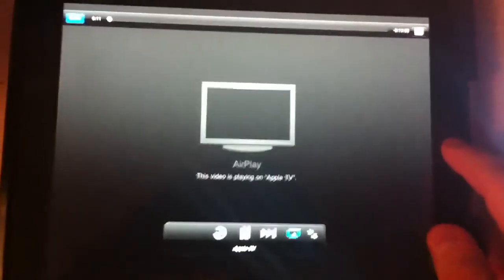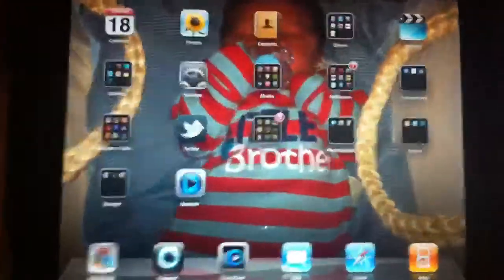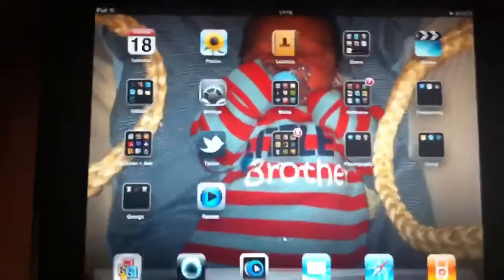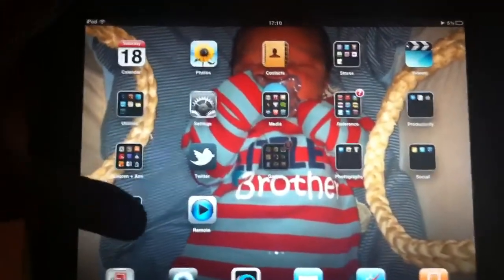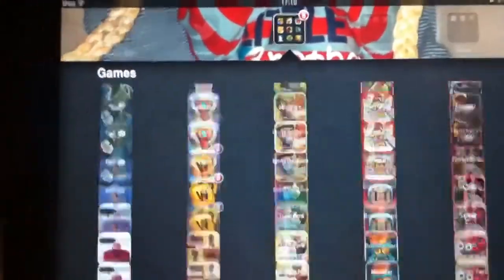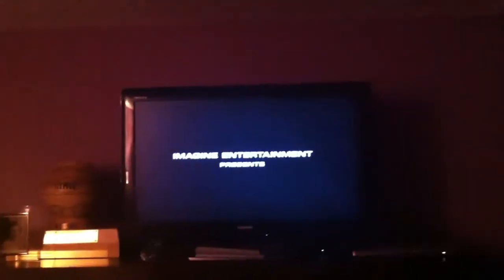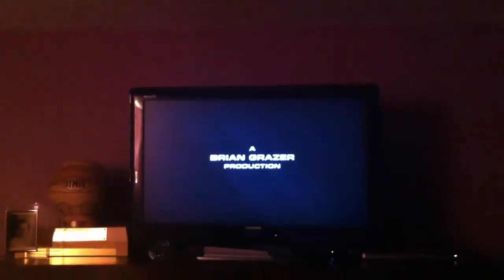And again, go back to the Apple TV, hold down the home button — backgrounder enabled. There's my iPad. Do what I want with it. And go back to the TV — still airplaying. Lovely job.